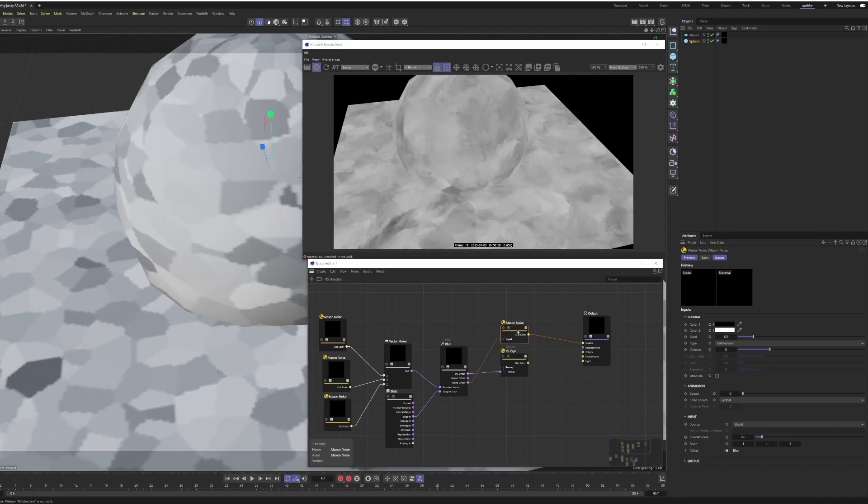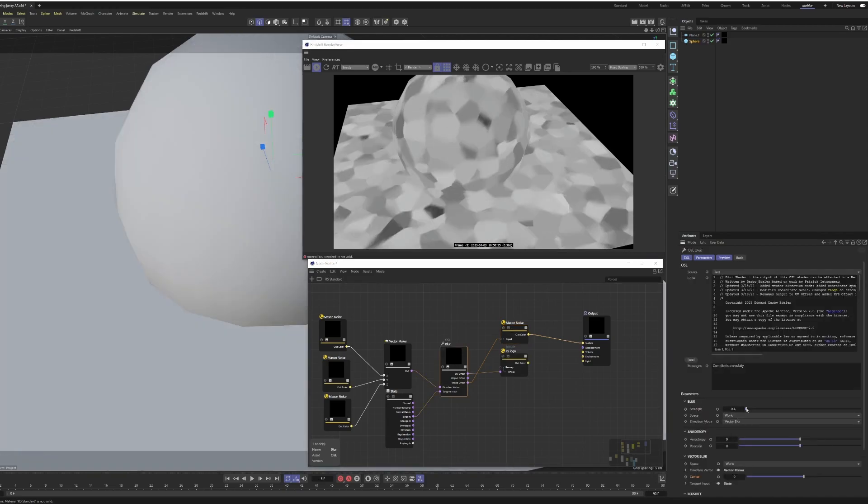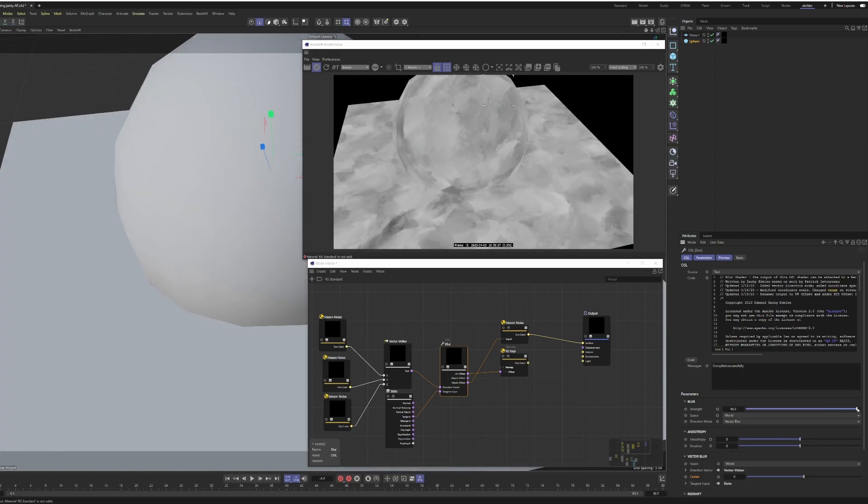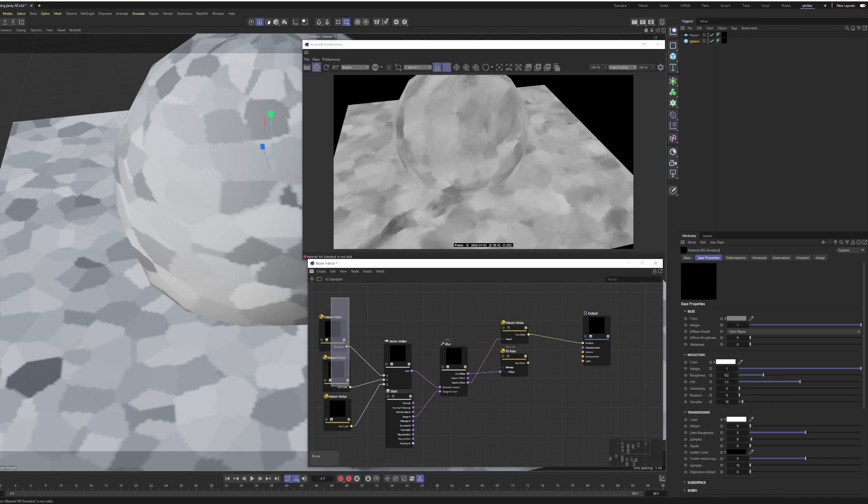And then you see we get this absolutely crazy blur effect. If I were to just kind of play with the strength a little bit, you'll see we're getting like this painterly, indescribable look.